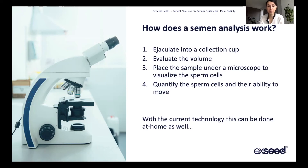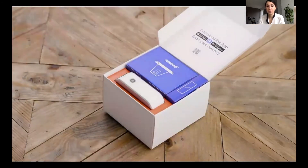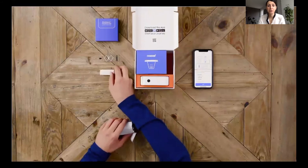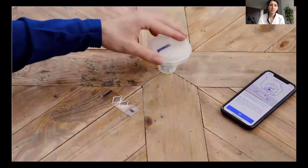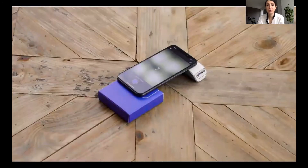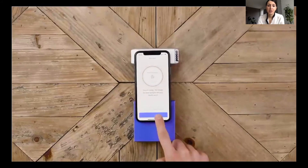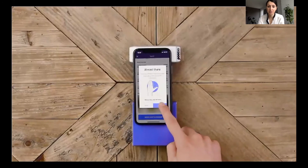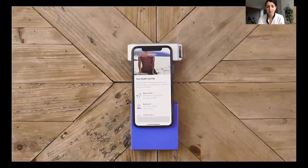It can be done easily whenever you want, wherever you want. I will show you here the Exceed sperm test. It's a kit with a device, a collection cup, and some glass slides. You prepare yourself and produce a sample at home by ejaculation, then transfer the sample onto the glass slide. Afterwards, put the glass slide into the device and record a video of the sperm cells — you will actually be able to visualize them. Within a few minutes you will have the sperm results, telling you how many moving sperm cells you have in your ejaculate.